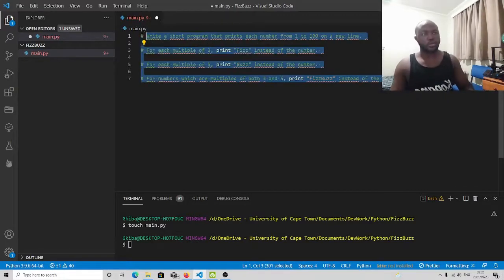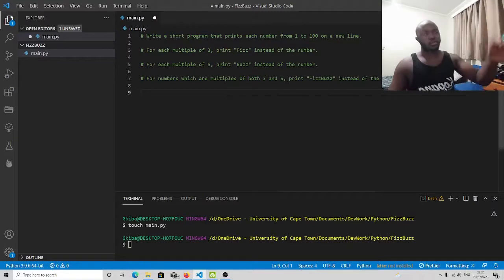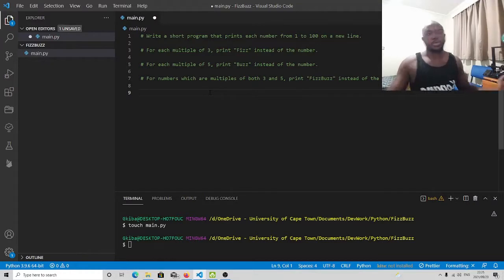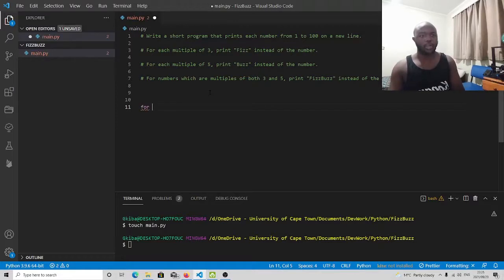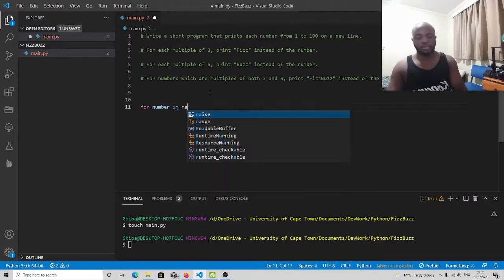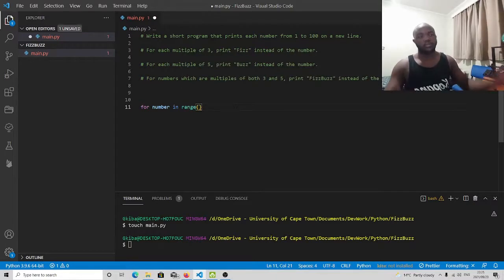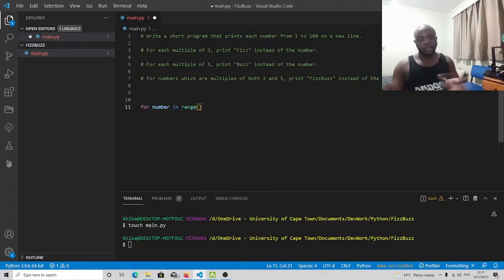I'm going to paste the instructions given for this problem statement and start solving it by completing each one of the requirements. Firstly, we're told we must print numbers from 1 to 100. One of the easiest ways is using a for loop. I'm going to create a for loop and use the range() function, which gives us a range of numbers. We specify where the range starts — we've been asked to print from 1 to 100, so our range starts from 1.